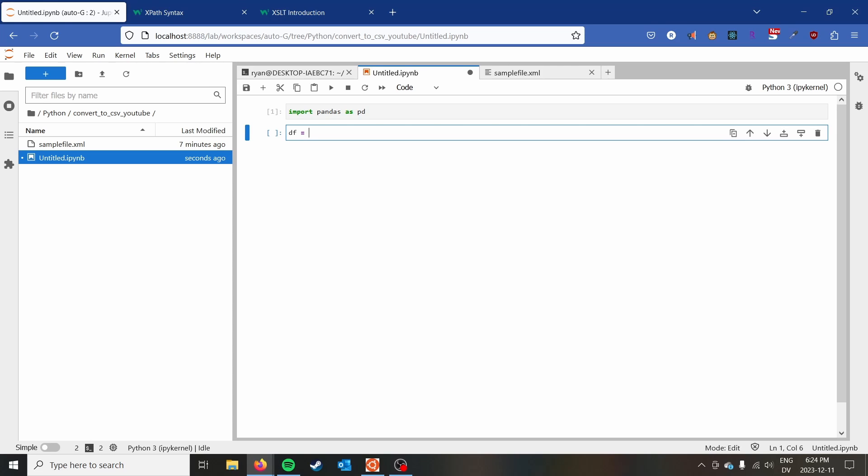But what we're going to get back is a pandas dataframe, which is a type of table essentially. And so we can do pd.read_xml. And then we've got to pass our file name, so sample_file.xml.